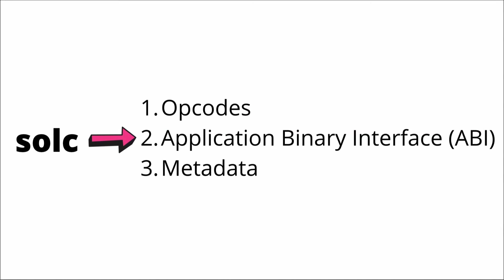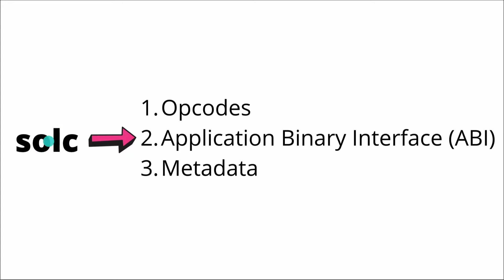So how do we use Solidity? Well, what Solidity actually is, is a compiler called SolC. If you're using tools like Truffle or Hardhat, they are using the SolC under the hood.